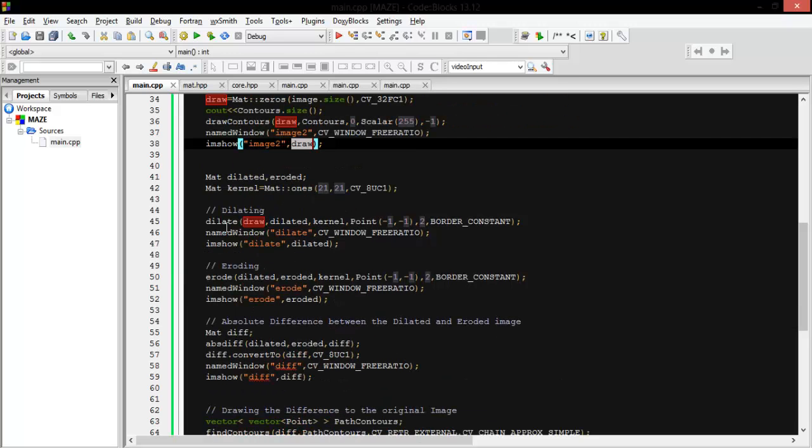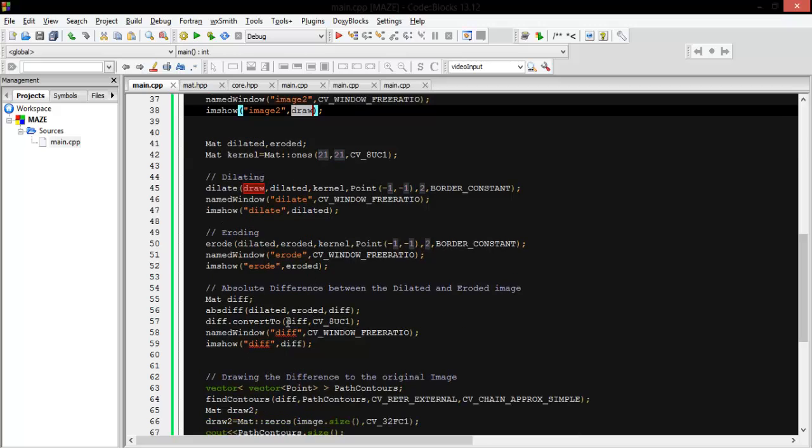After that we start to make dilation and erosion for the draw matrix which has the contours inside it. And then we make an absolute difference between the dilated and the eroded image.